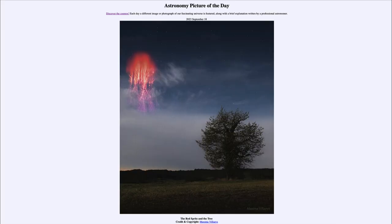Greetings and welcome to the introduction to astronomy. One of the things that I like to do in each of my introductory astronomy classes is to begin the class with the astronomy picture of the day from the NASA website, that is apod.nasa.gov/apod, and today's picture is for September 18th of 2023.